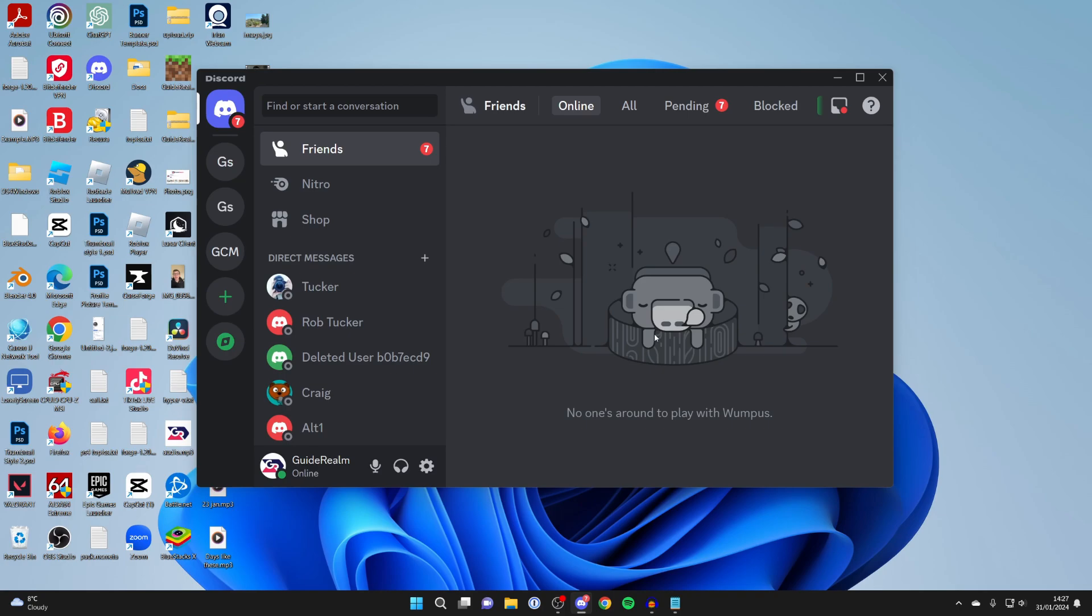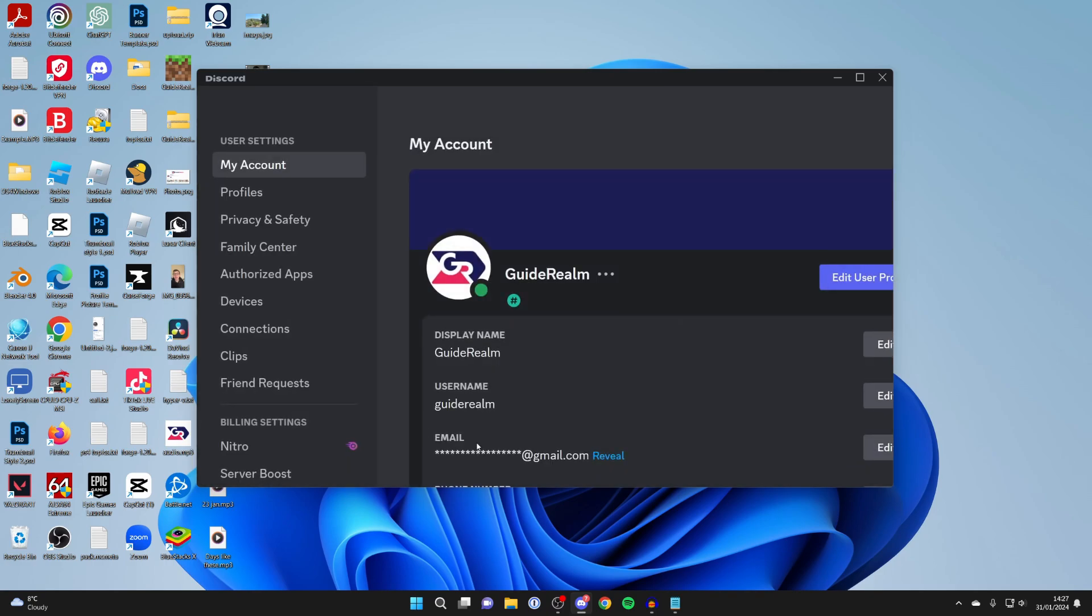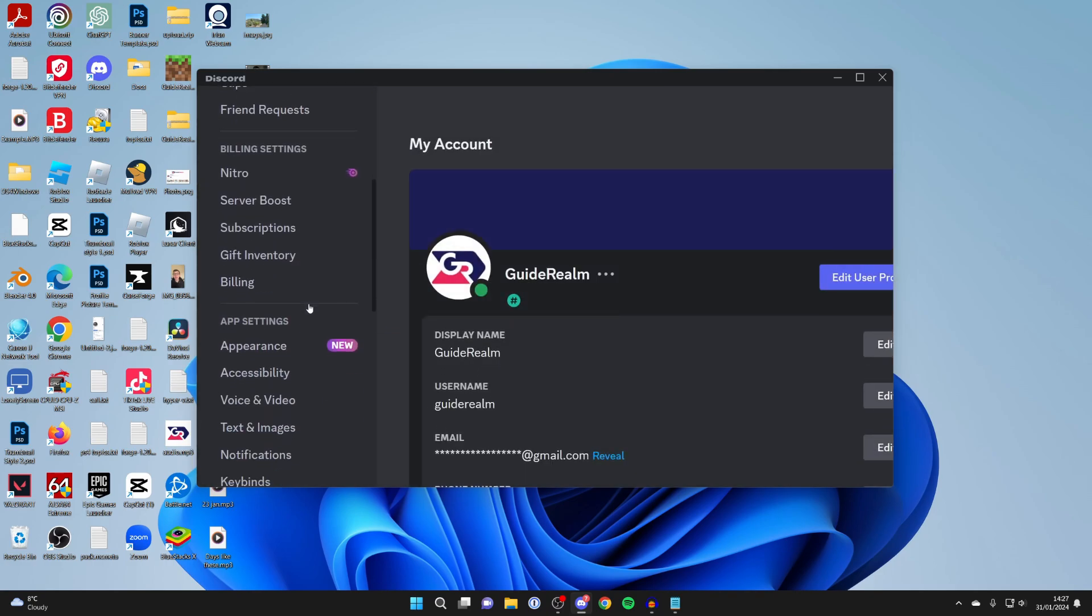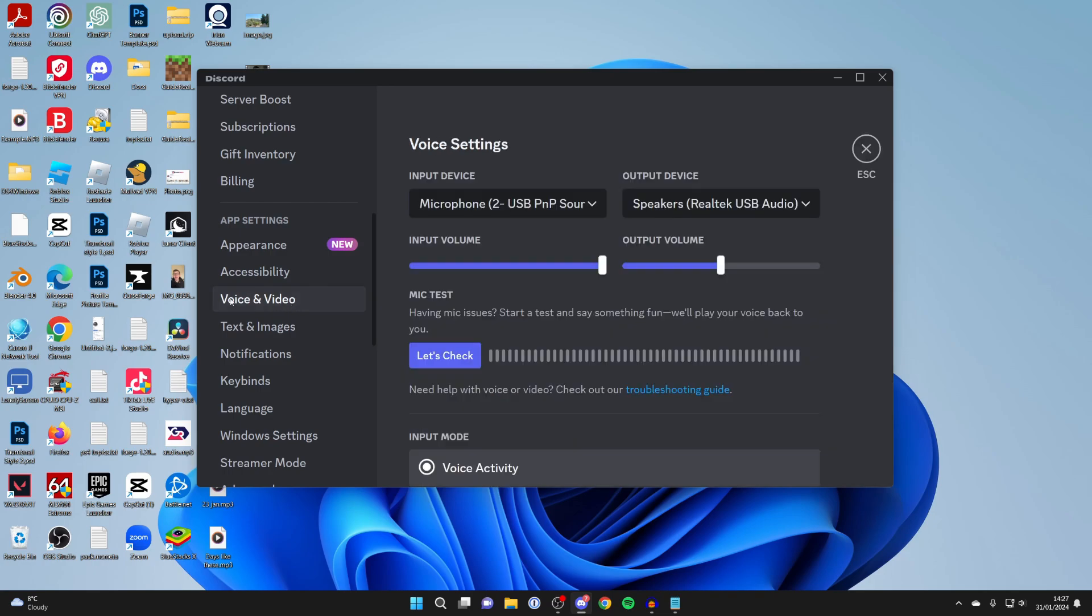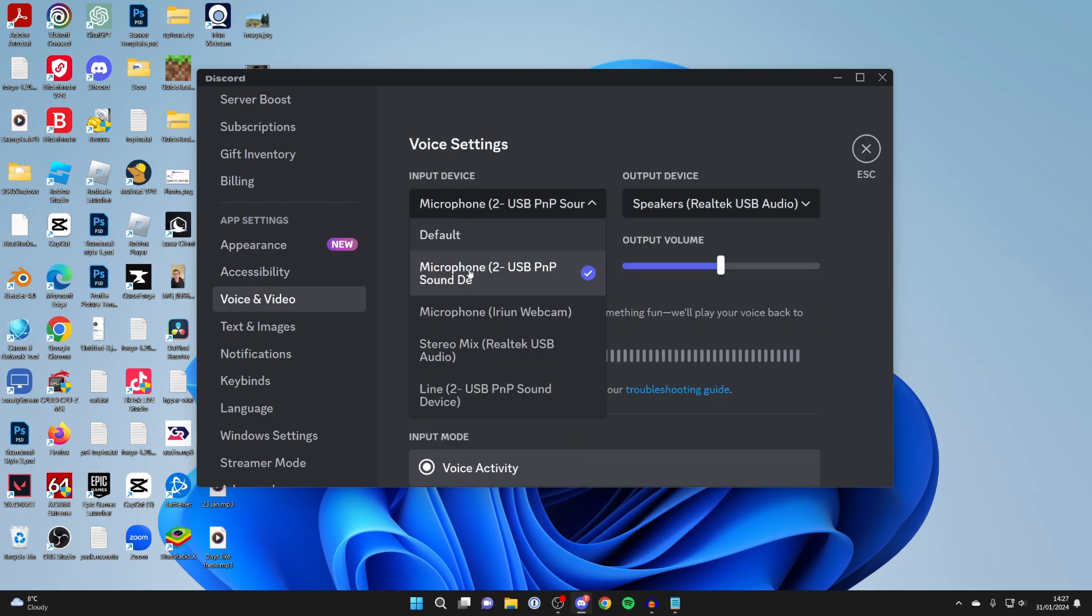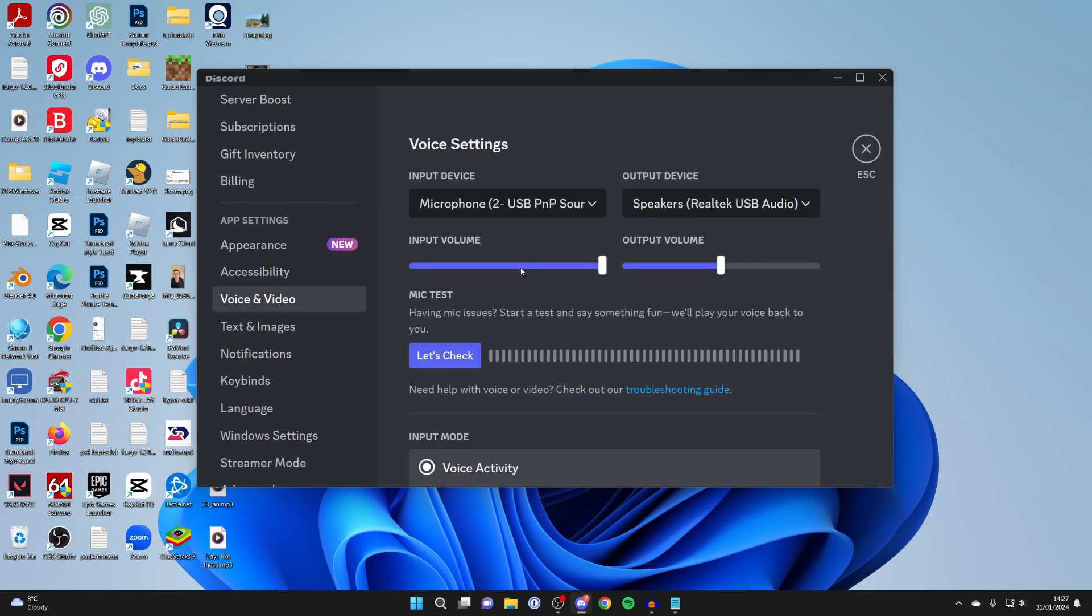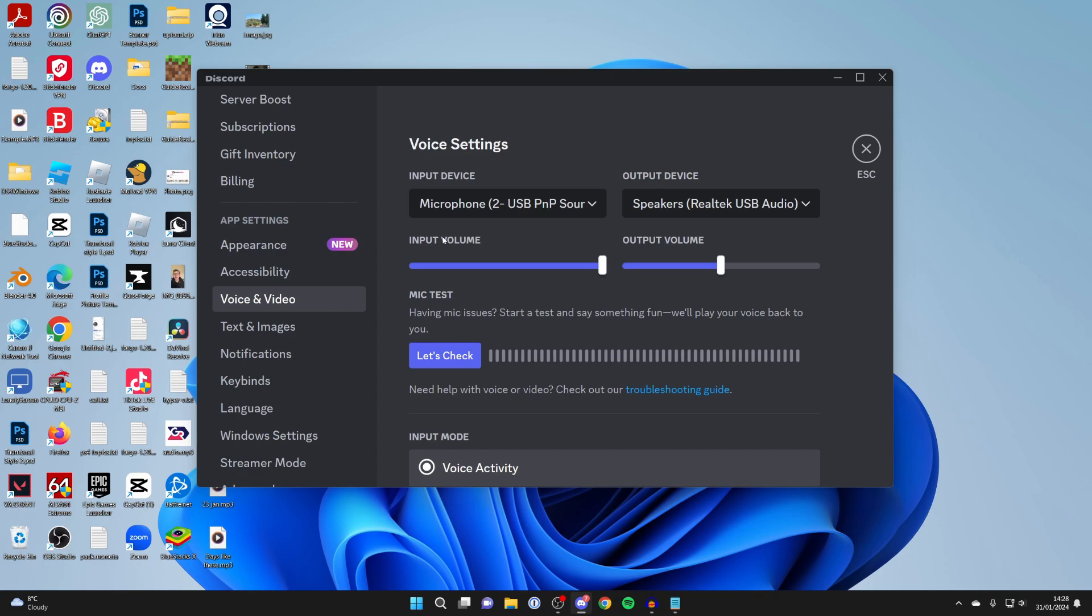Most apps which use your microphone will have audio settings you can adjust. Go to the bottom left and click on User Settings, then on the left scroll down and click on Voice and Video in App Settings. Make sure you've got the correct input device selected, and here you should have the option for Input Volume. You can adjust this here. This input volume is separate to your Windows input volume, so see if there's any potential to increase it.